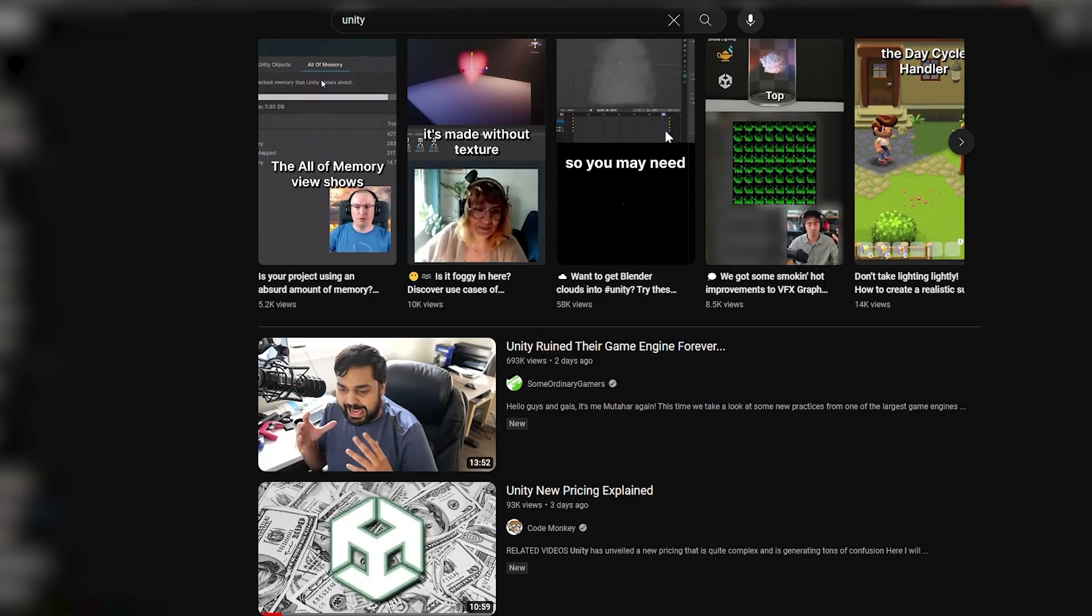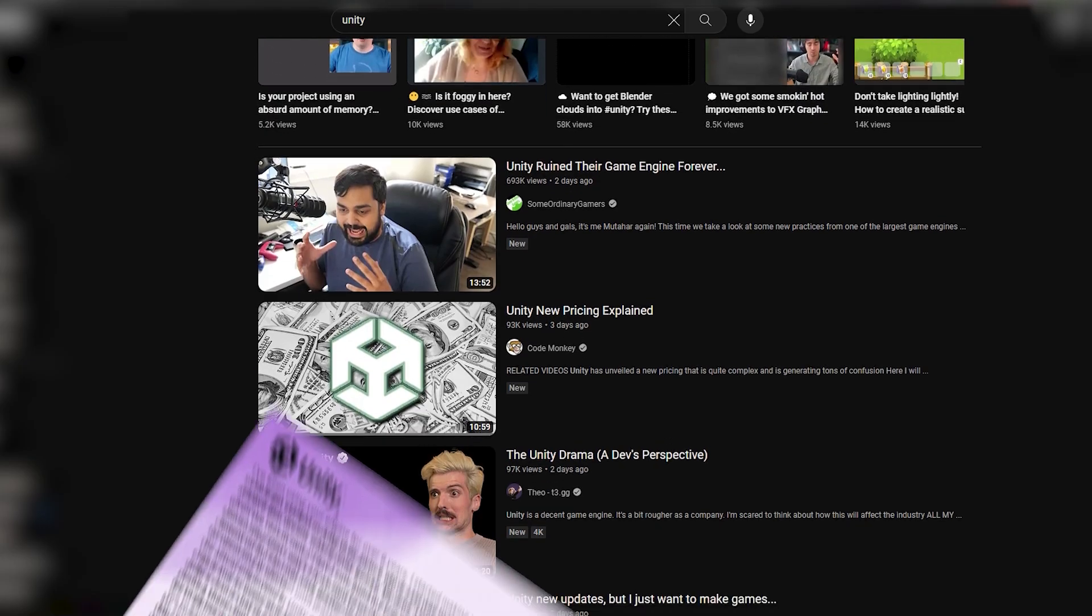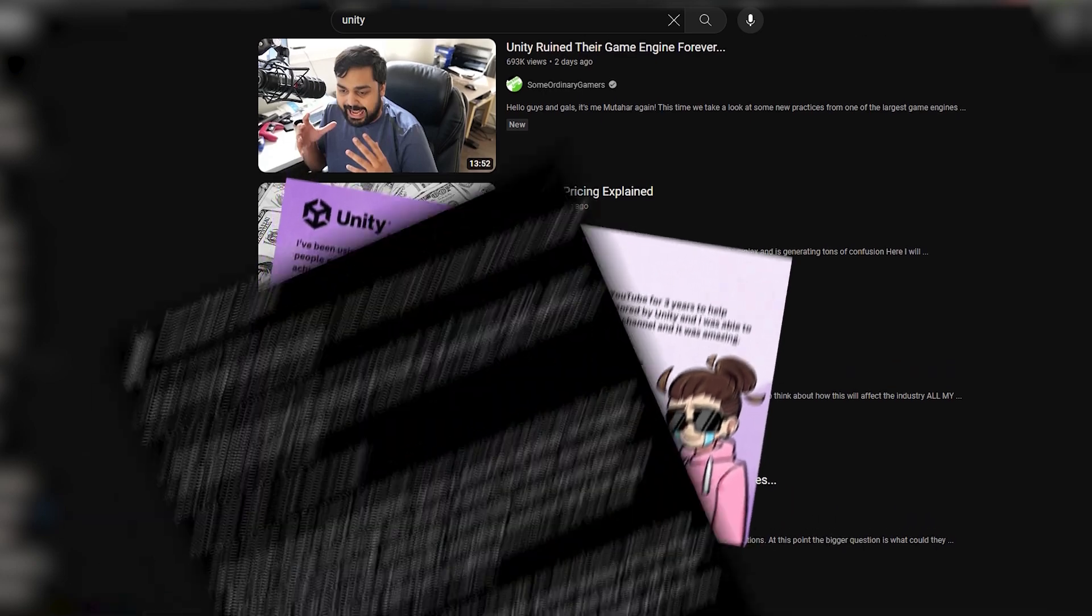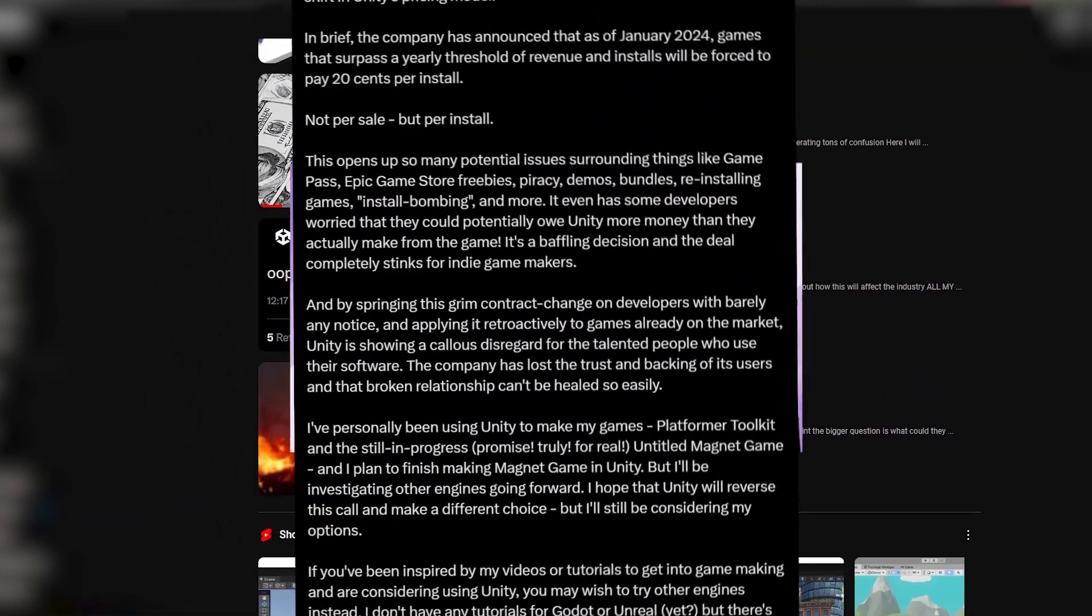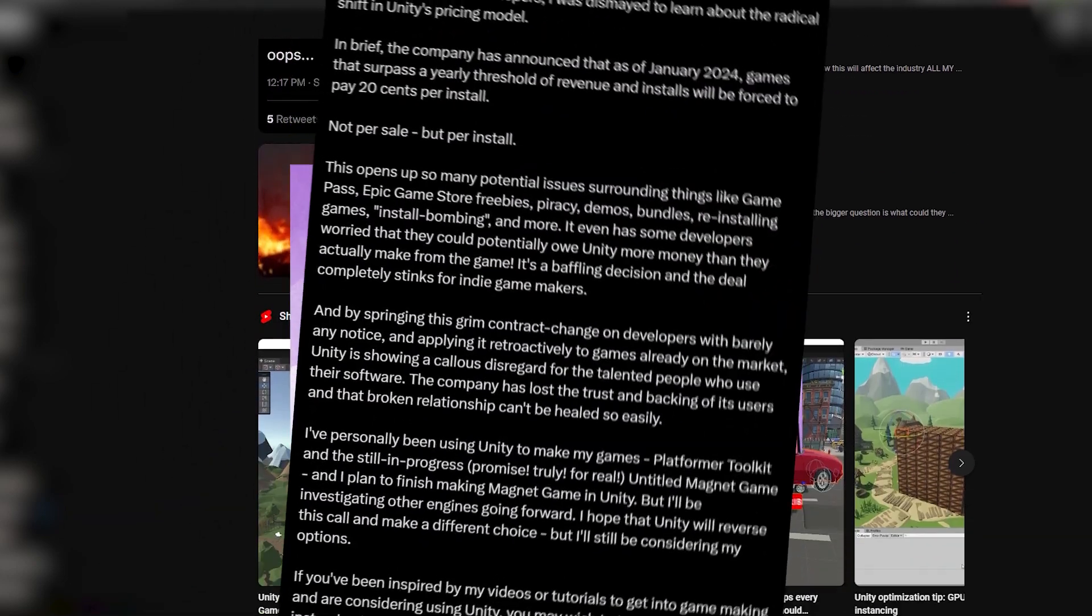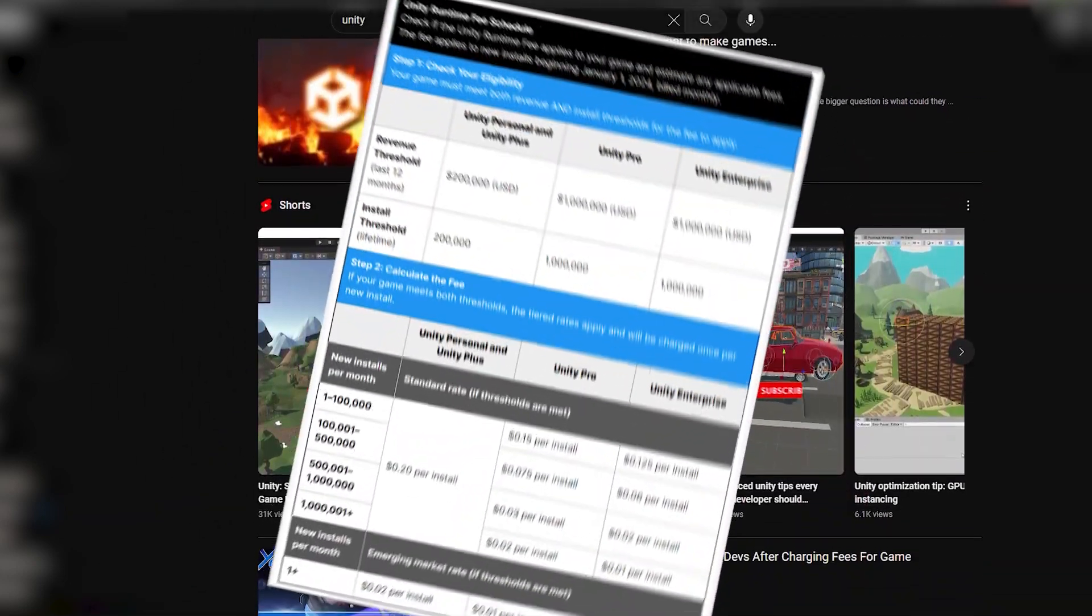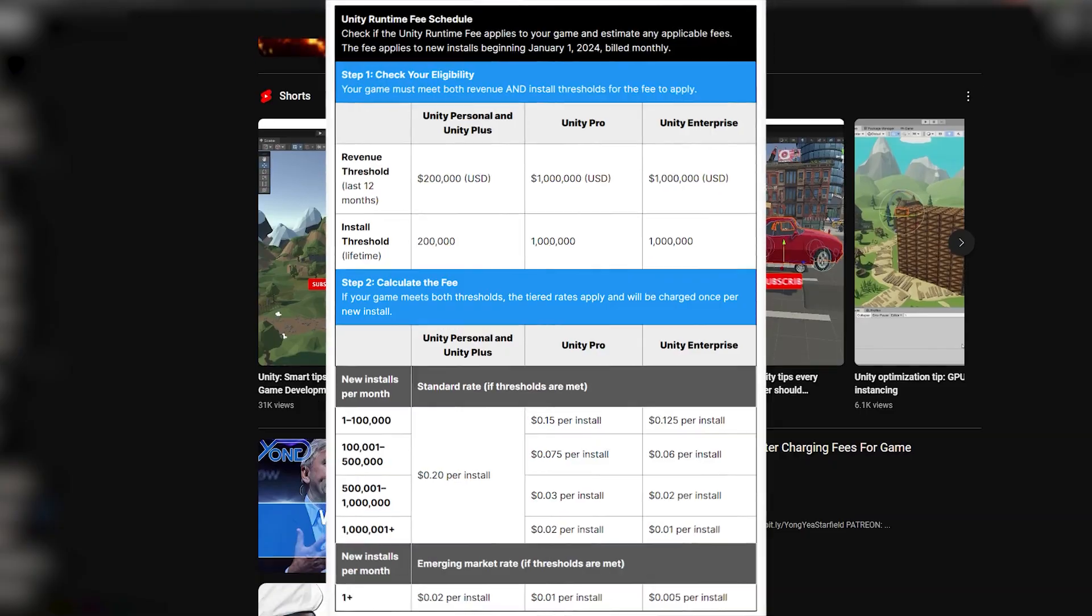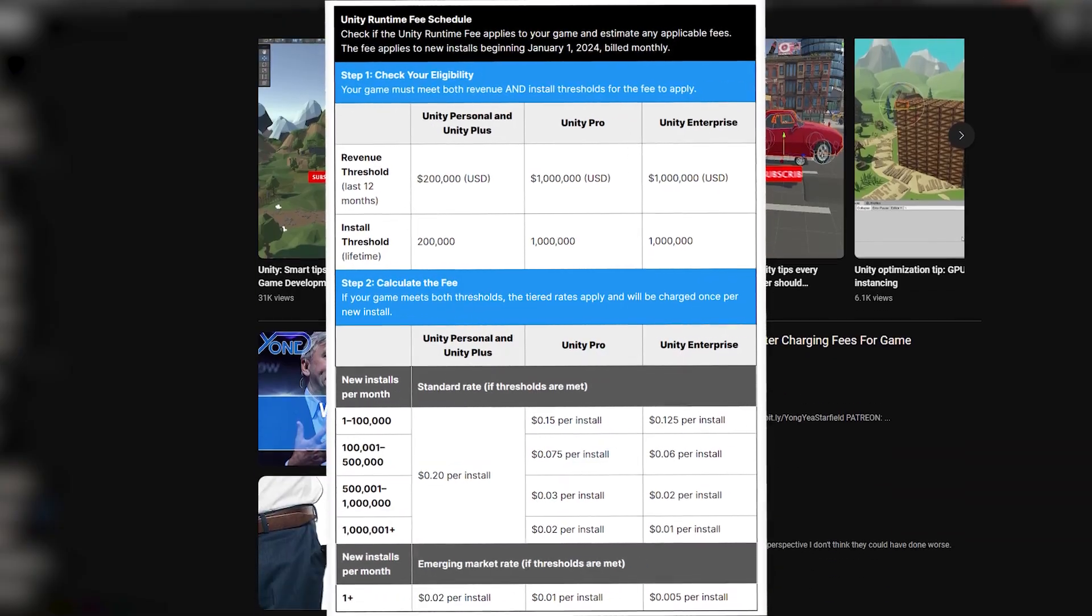If you've not heard about this, there have been a lot of people that have been upset because there are so many factors with this pricing model that aren't quite clear or are just bad.